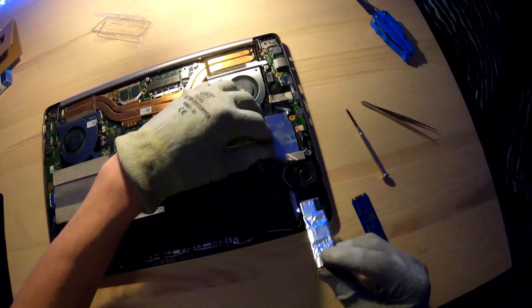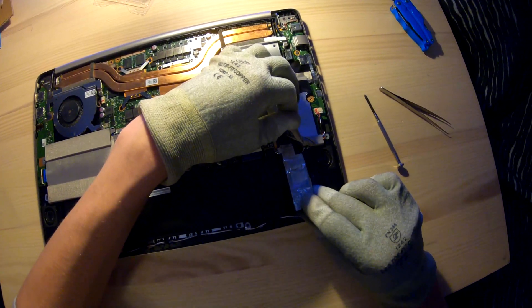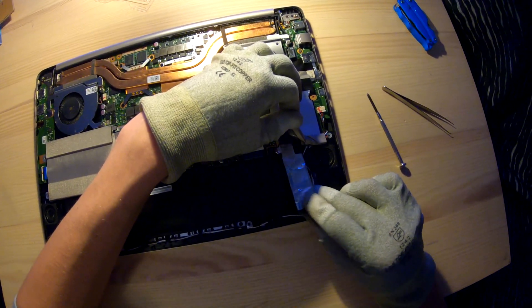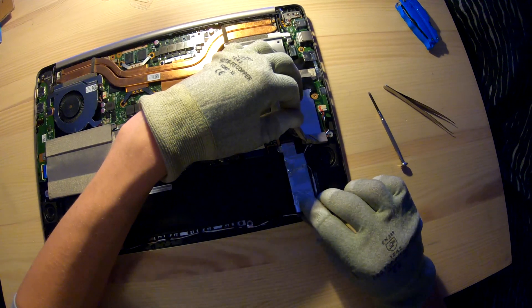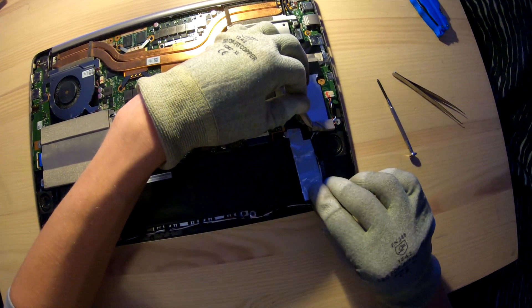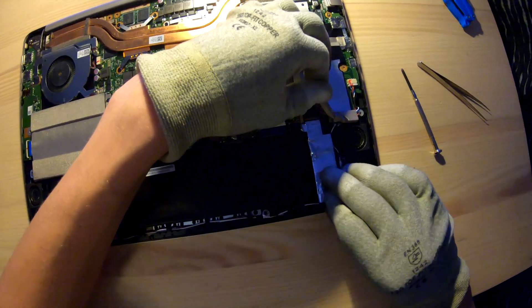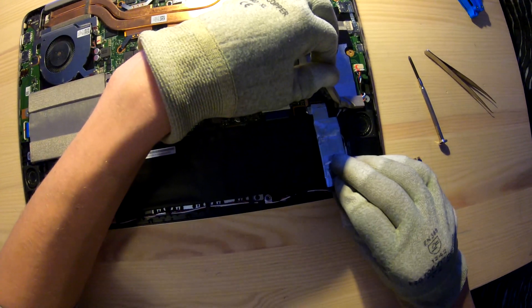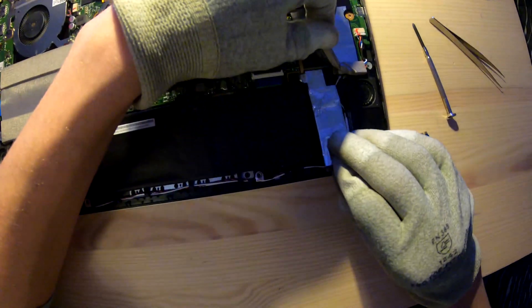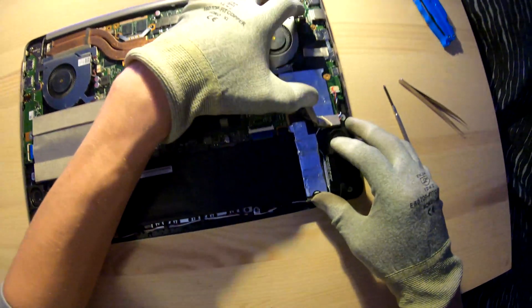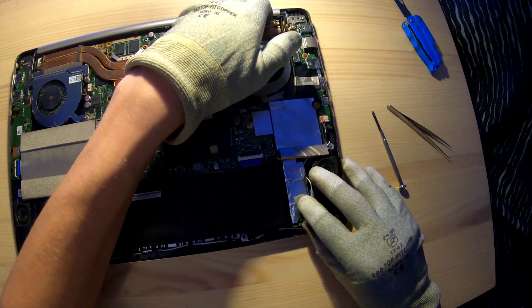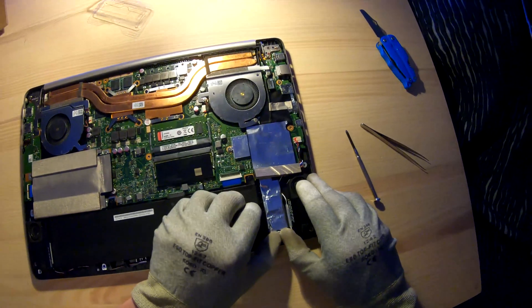And after that you just slide it back in. Feel a little bit gently to not break it and make sure it's on there. Basically you can see when the hole for the screw is in the right place.